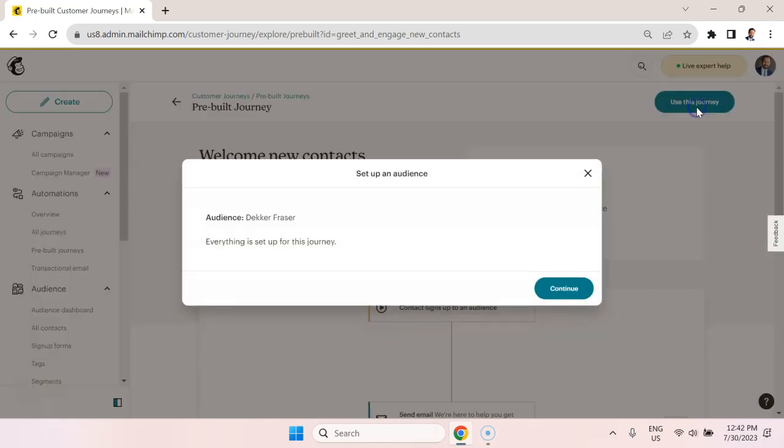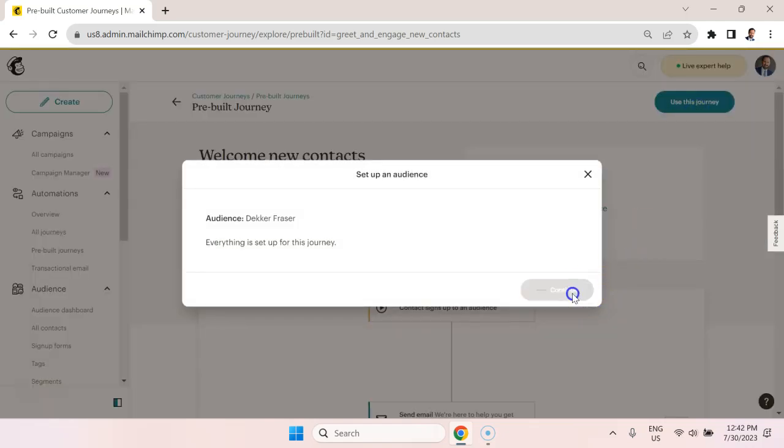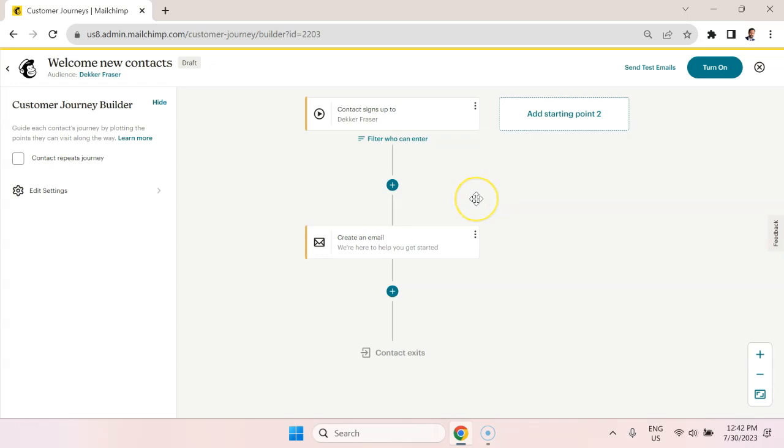I'm going to select use this journey, continue with this audience. And so here we are with a nice little flow diagram here.